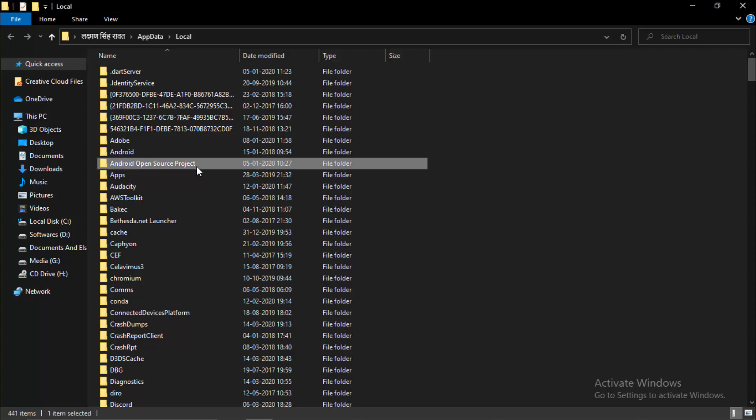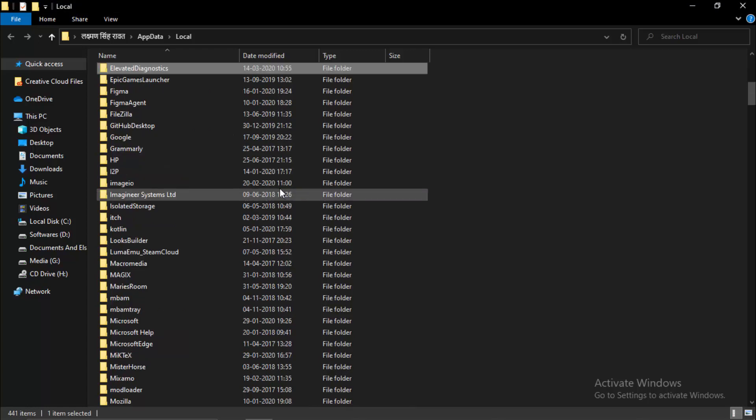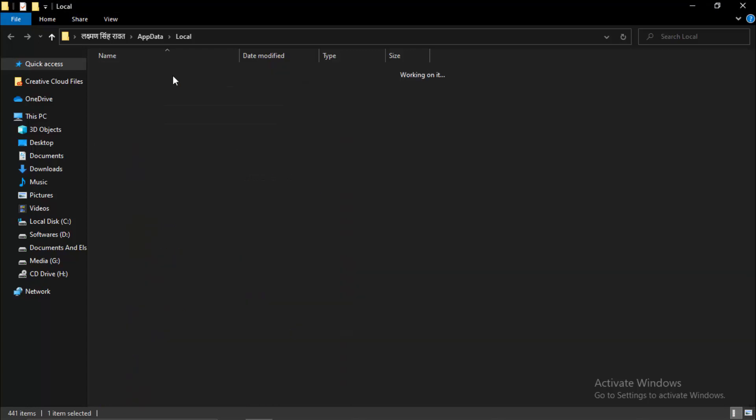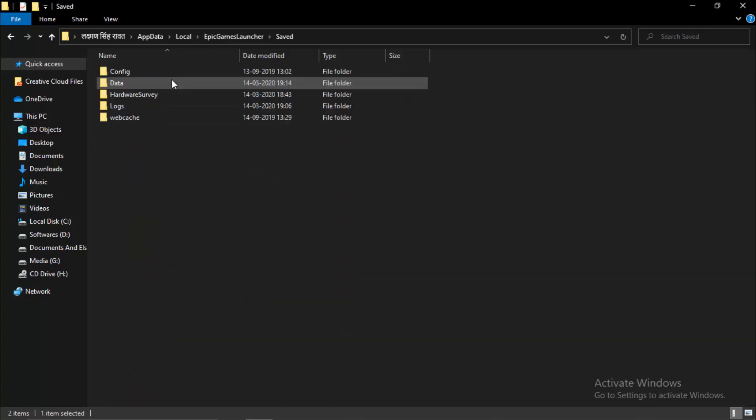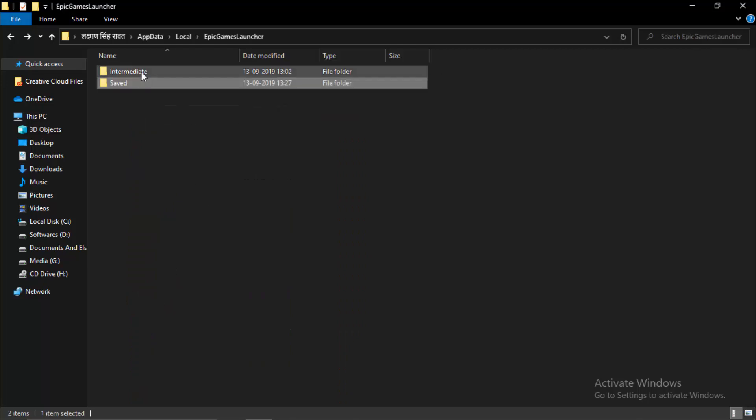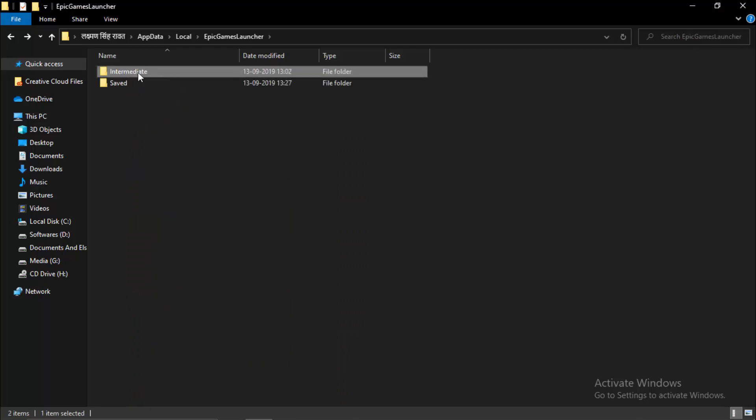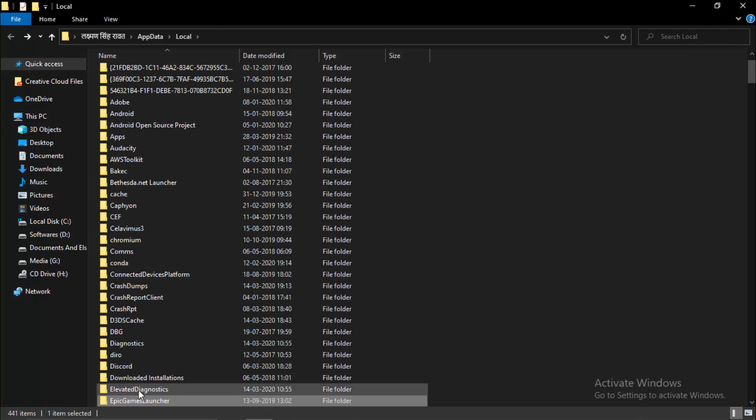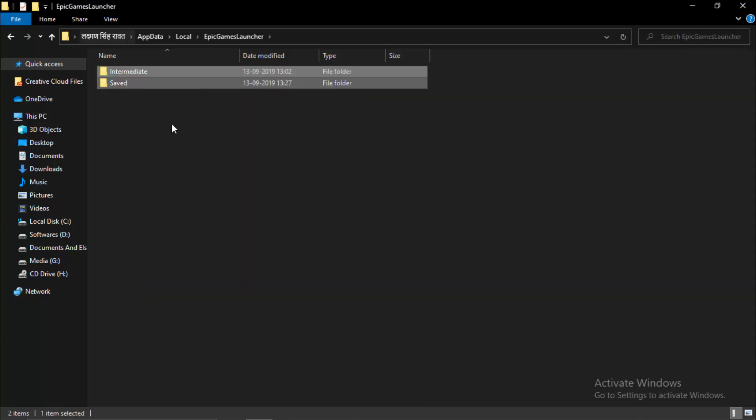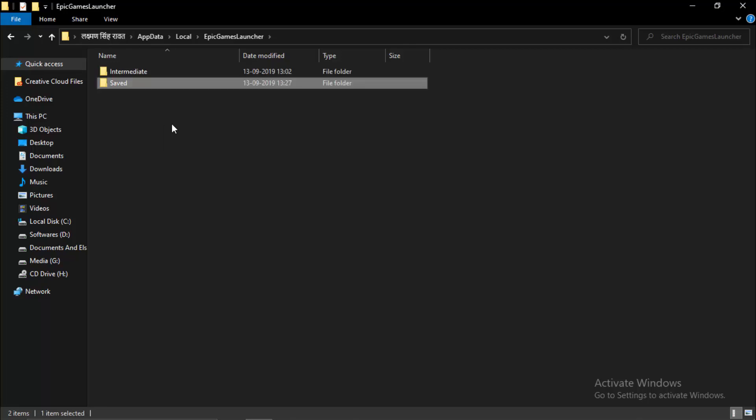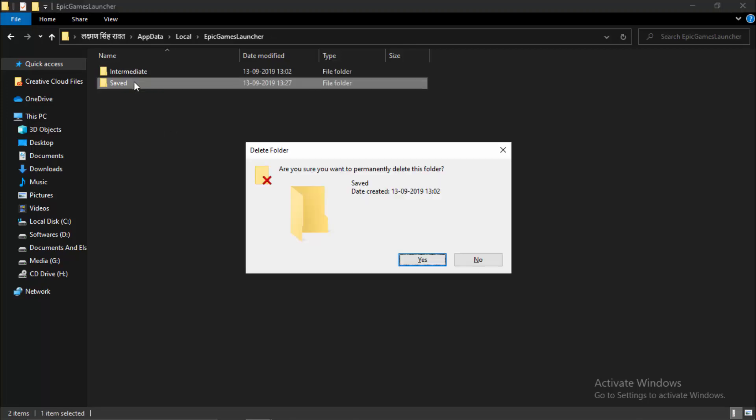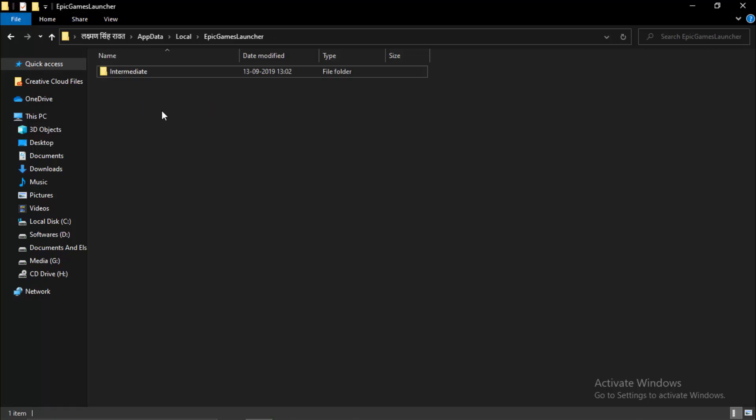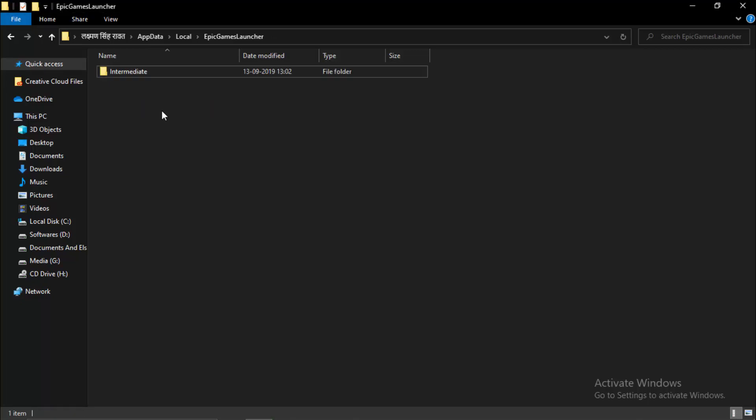Search for the Epic Games Launcher folder. Come in here and delete the Saved folder. It won't cause trouble even if you accidentally delete the entire folder, because these are automatically created by Epic Games Launcher when it starts. We're only deleting the Saved folder, not the Intermediate. You can delete Intermediate but I don't recommend it.